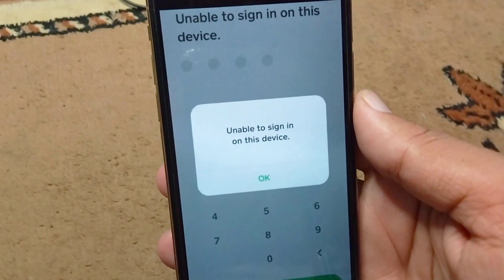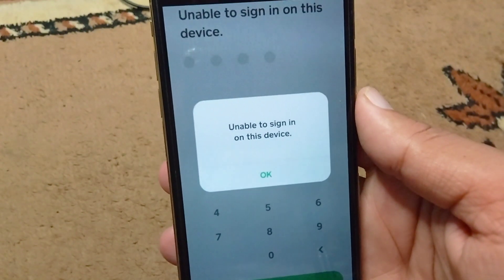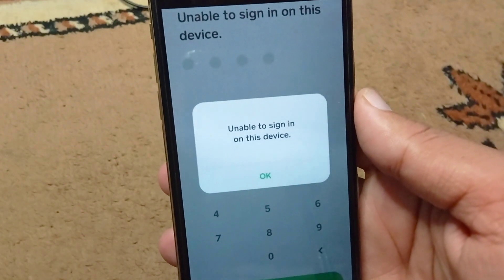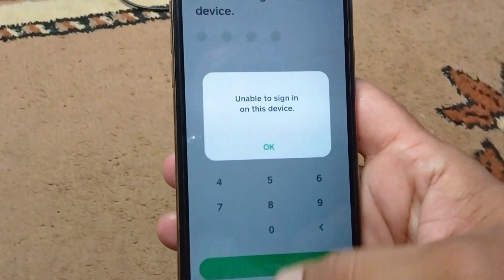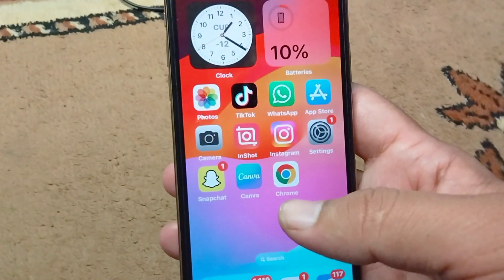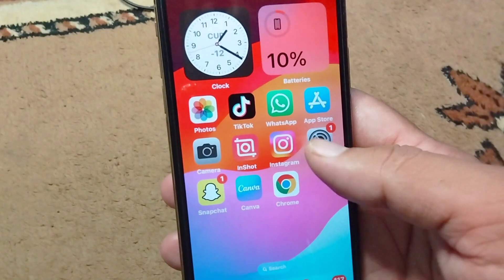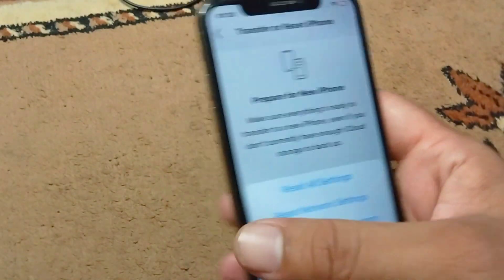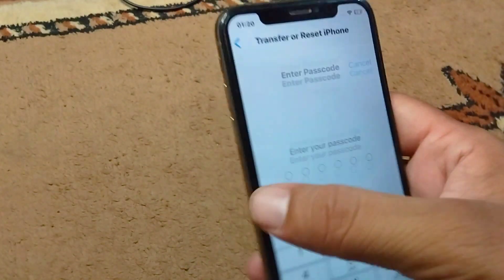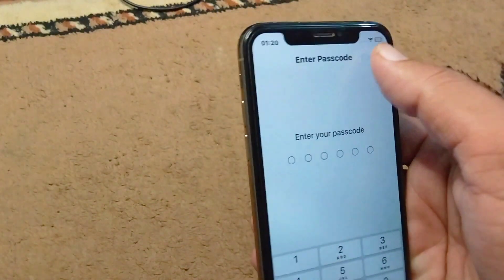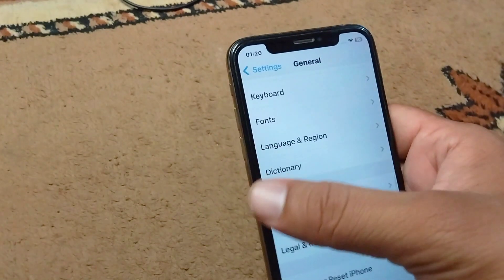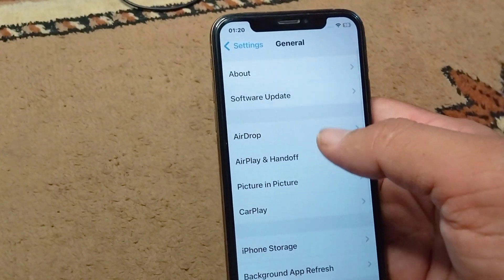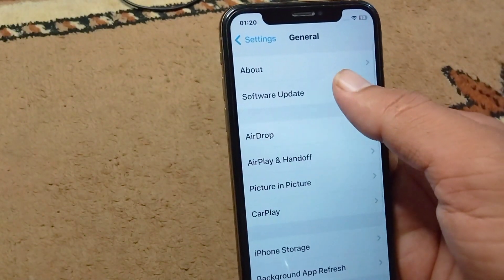If you are facing this problem and you are unable to use your Cash App, I will show you how to fix it. First of all, go back to your home screen and open Settings, then open the General section on your device.